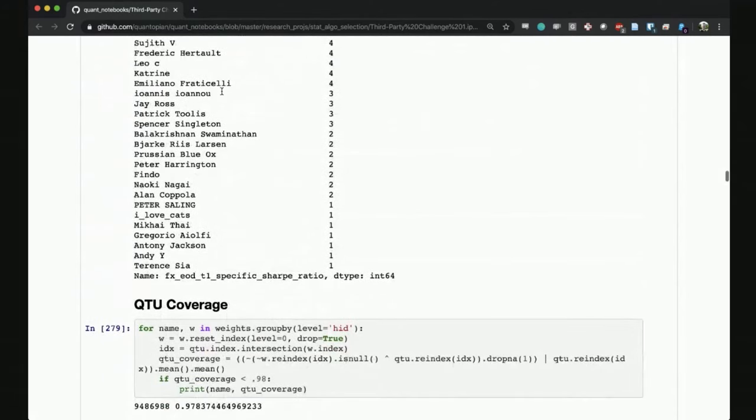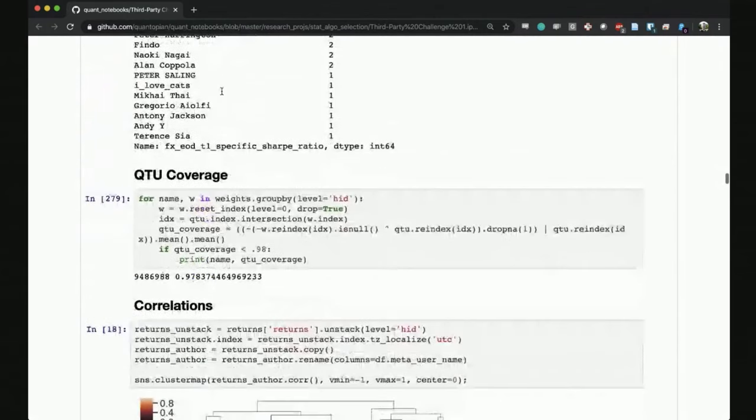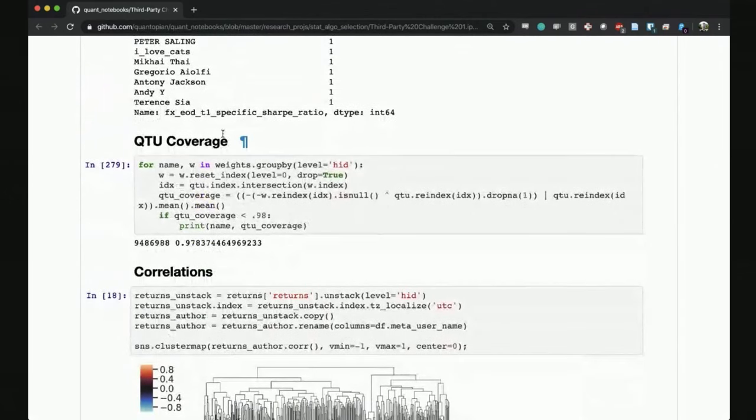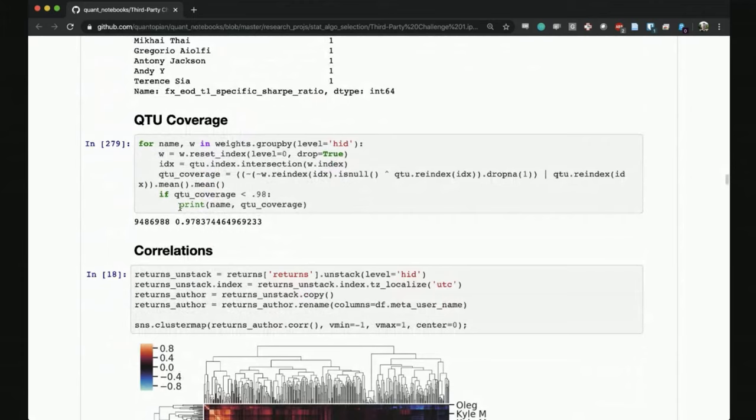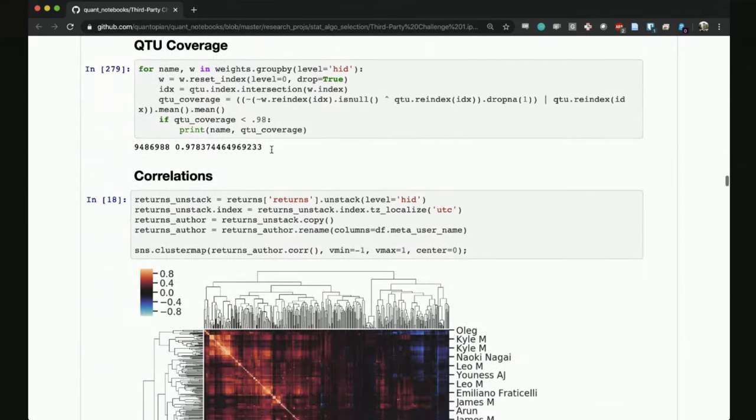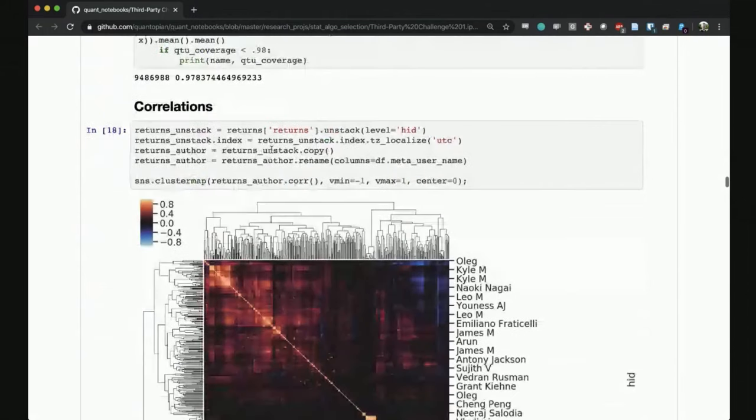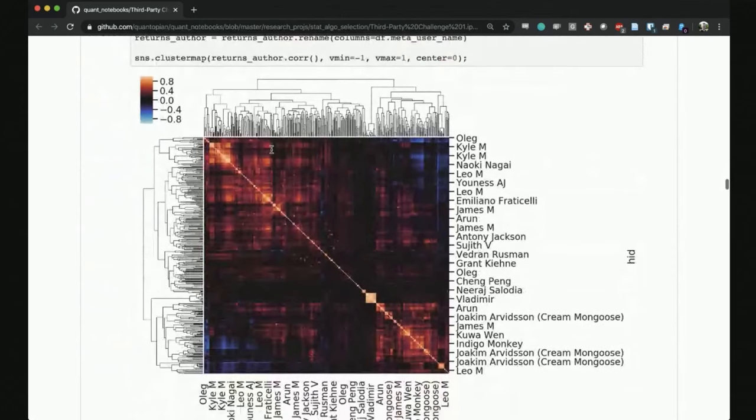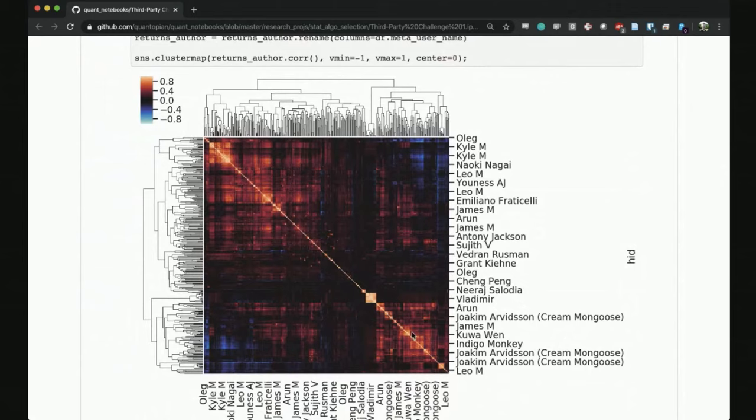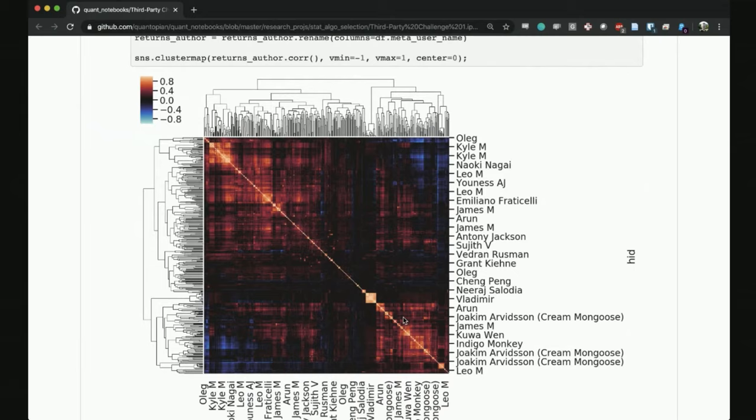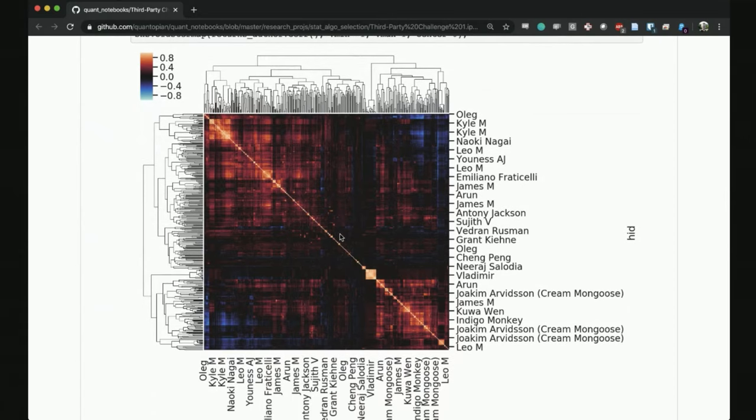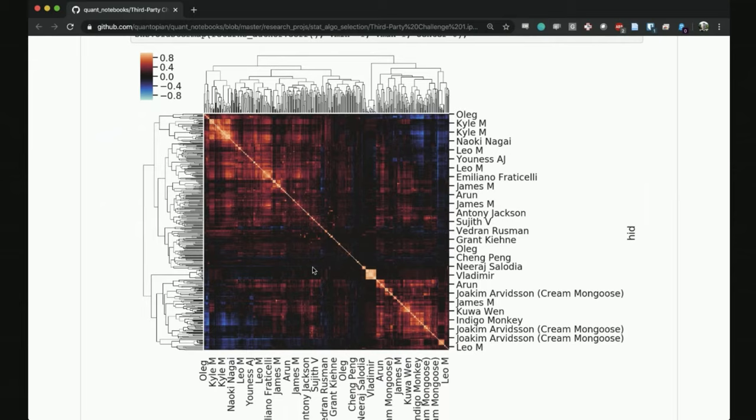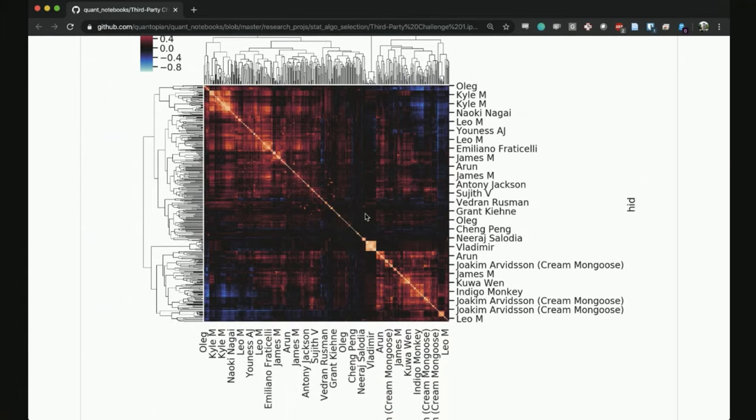The first thing that we look at is the QTU coverage. Almost everyone had all their stocks in the QTU. Then we're looking at correlations. As you can see, there are definitely clusters, these pockets of very high correlation. There are certain sectors where algorithms tend to have similar return patterns. But overall, the correlations are low, though there is some crowding going on, which is not that surprising.